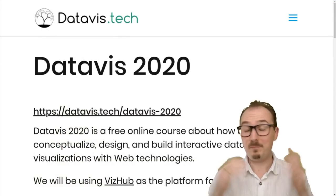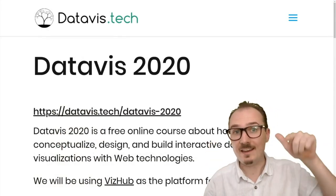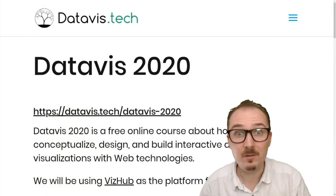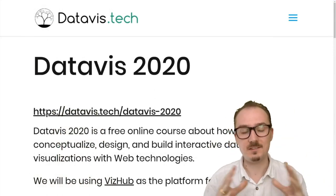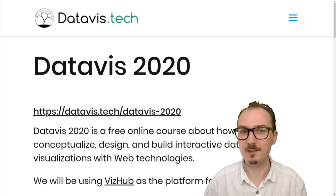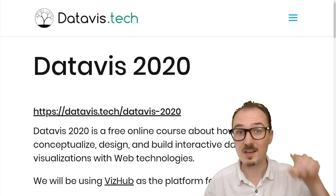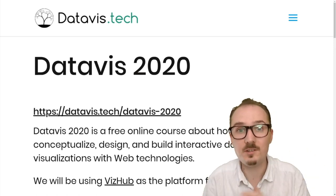If I've piqued your interest, go ahead and join the course right now by going to datavis.tech/datavis-2020. Your first assignment is to introduce yourself.